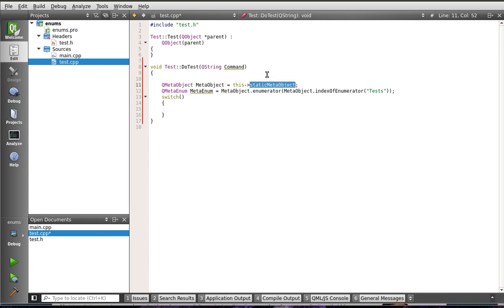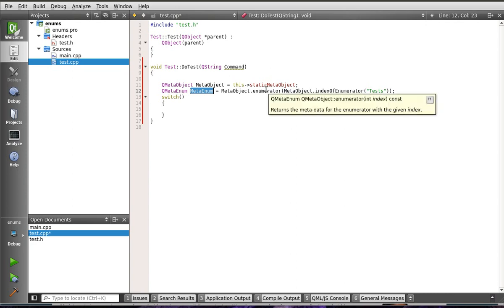And then we're getting the MetaEnumerator, meaning we're getting that enumerator. Now, it seems all confusing, but I promise you it's really not that bad once we get down to the nitty-gritty of it. But, really all you need to understand at this point is that we're getting data about data.